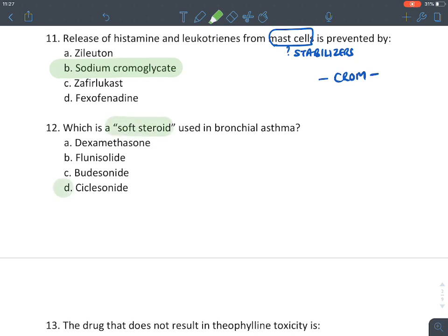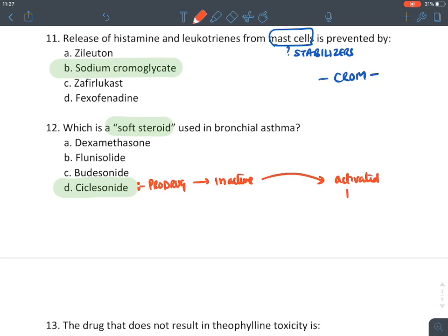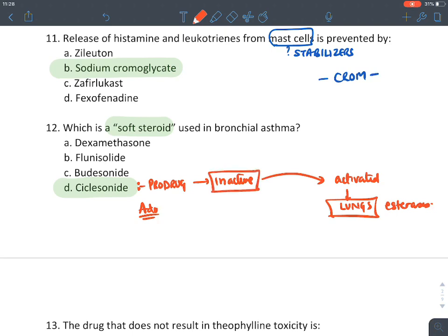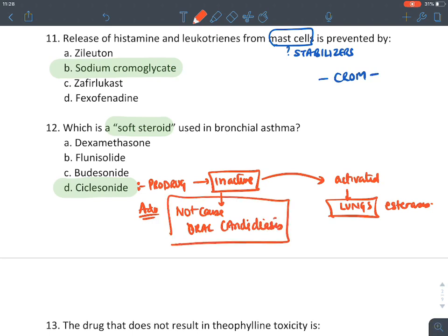Which is a soft steroid used in bronchial asthma? The answer is ciclesonide. Ciclesonide is known as a soft steroid because it is a prodrug — inactive until it reaches the lungs where esterase enzymes activate it. Its advantage: even if deposited in the mouth and pharynx, it does not cause oral candidiasis because it remains inactive there.